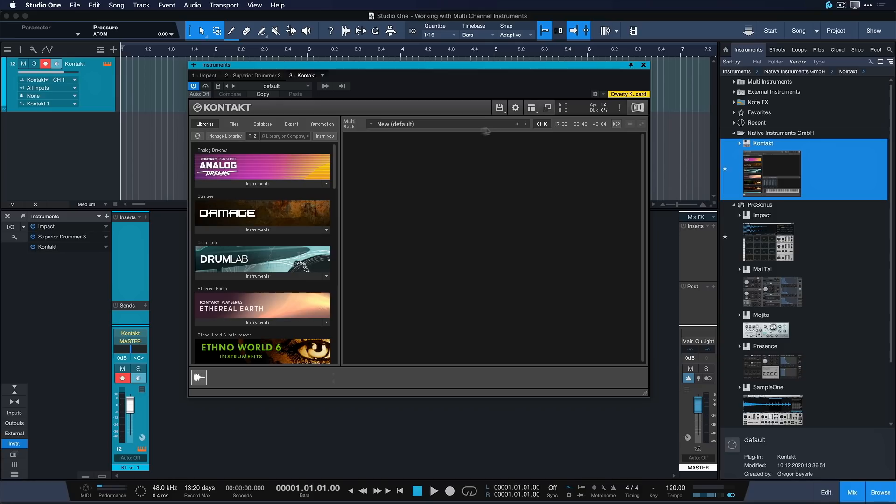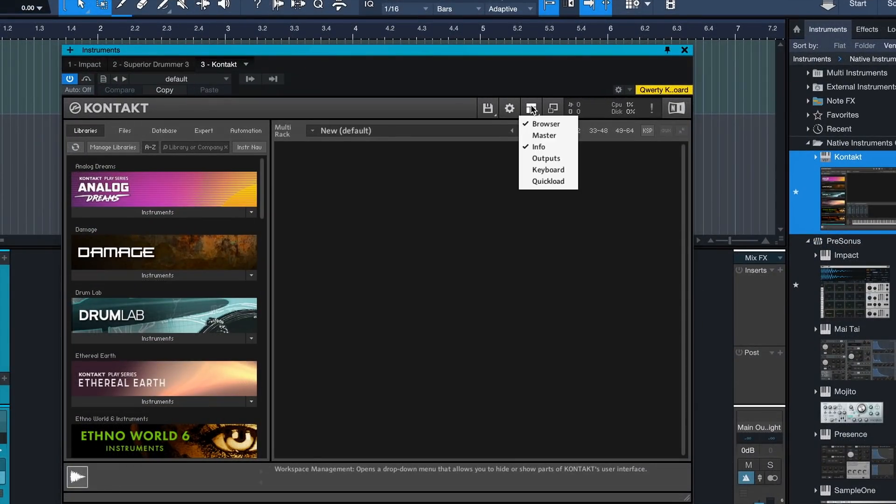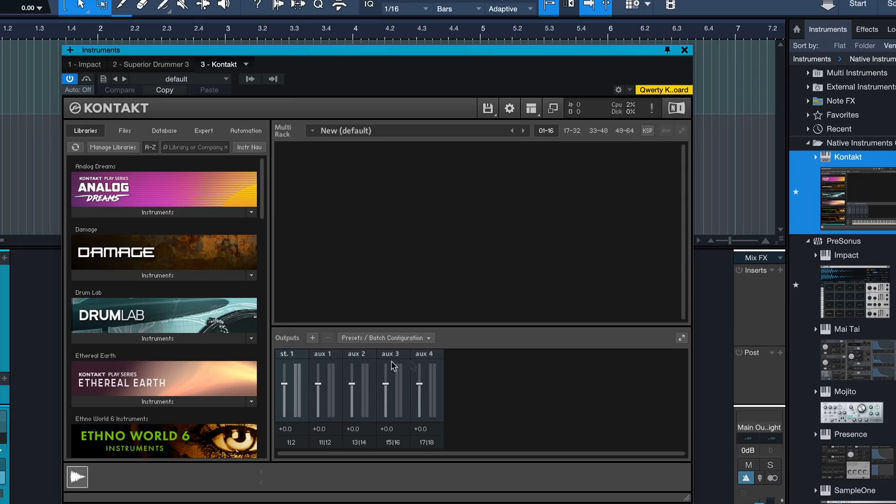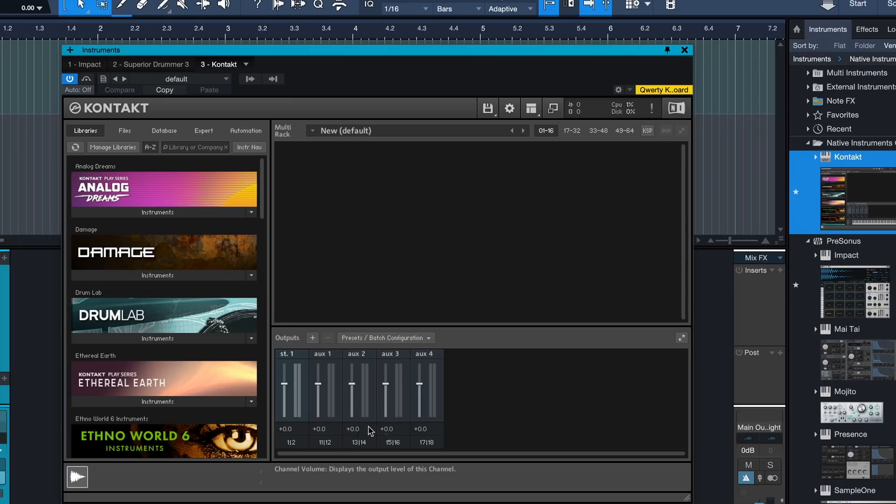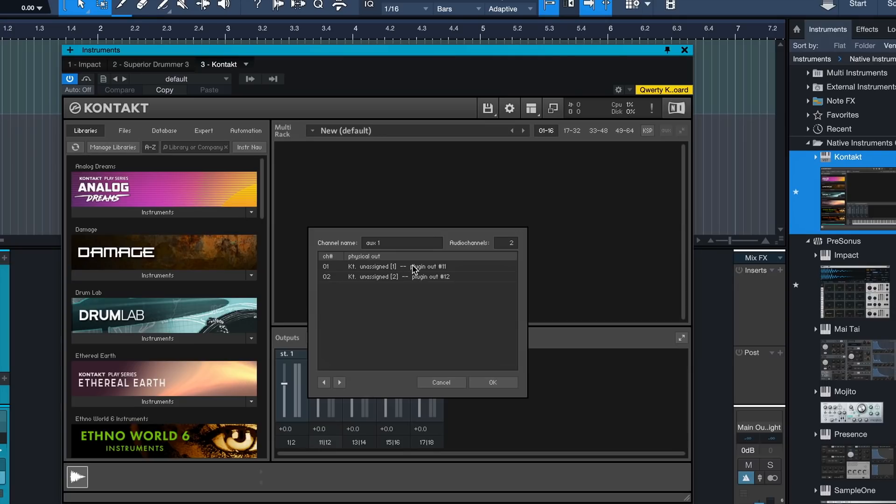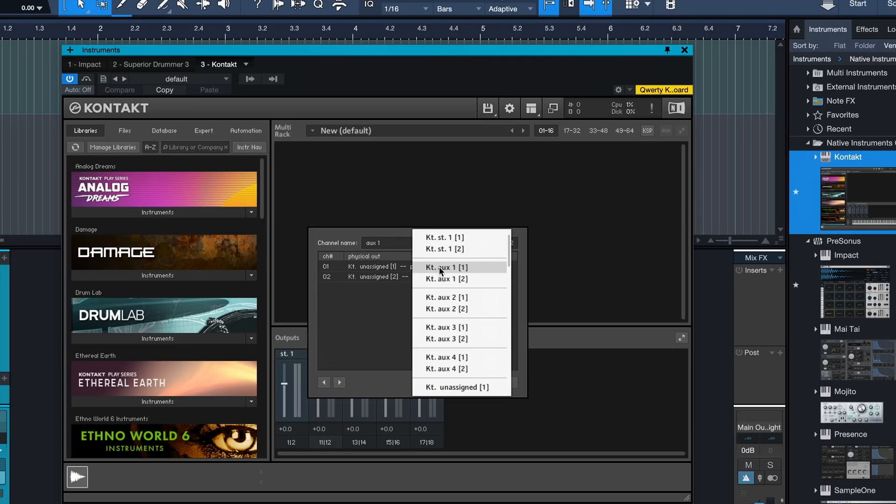The approach I'm showing you here is going to give you four outputs per Contact instance, which is going to be enough for most people. You open up Contact and then you want to click here on this icon and then make sure that the output tab is visible as well. Then you should see one assigned stereo output and these four AUX stereo outs. These four stereo outs are what's going to give us those four individual output channels in a sec.